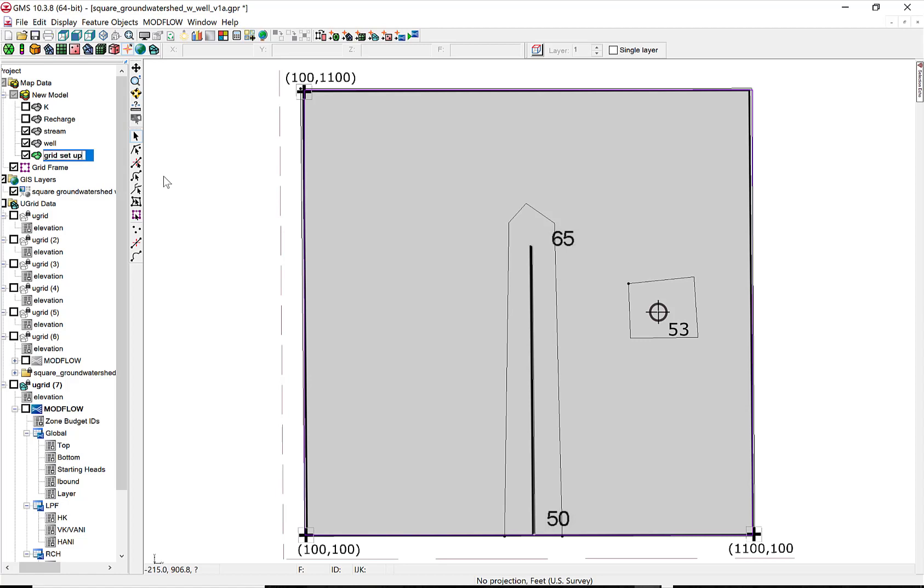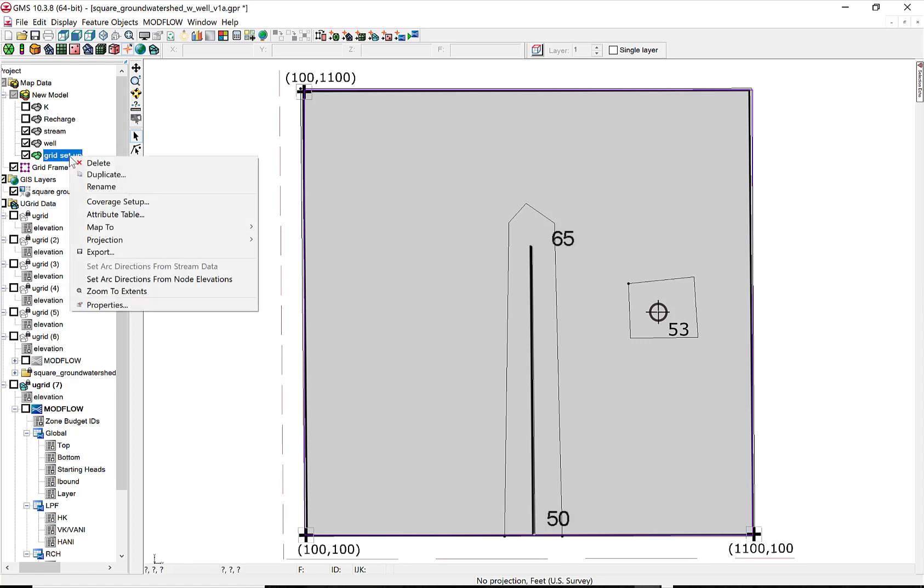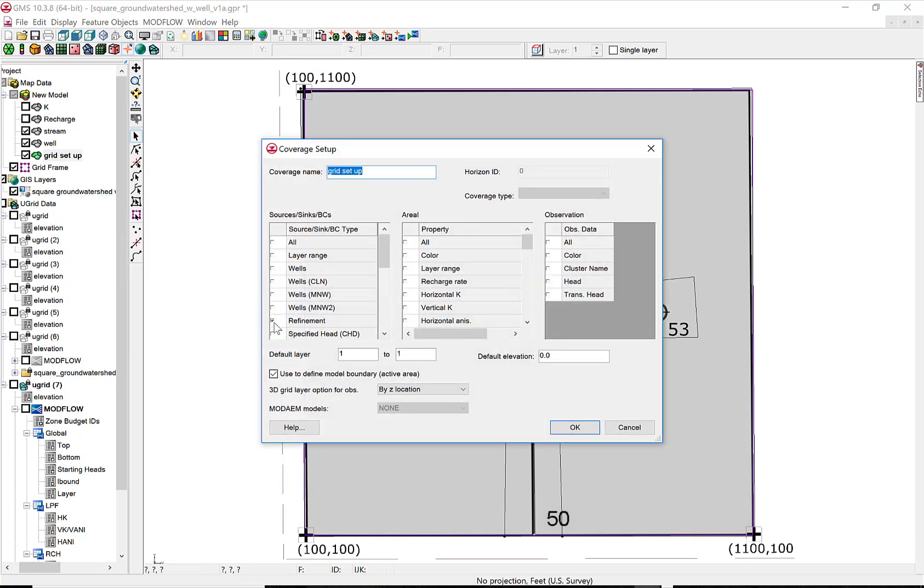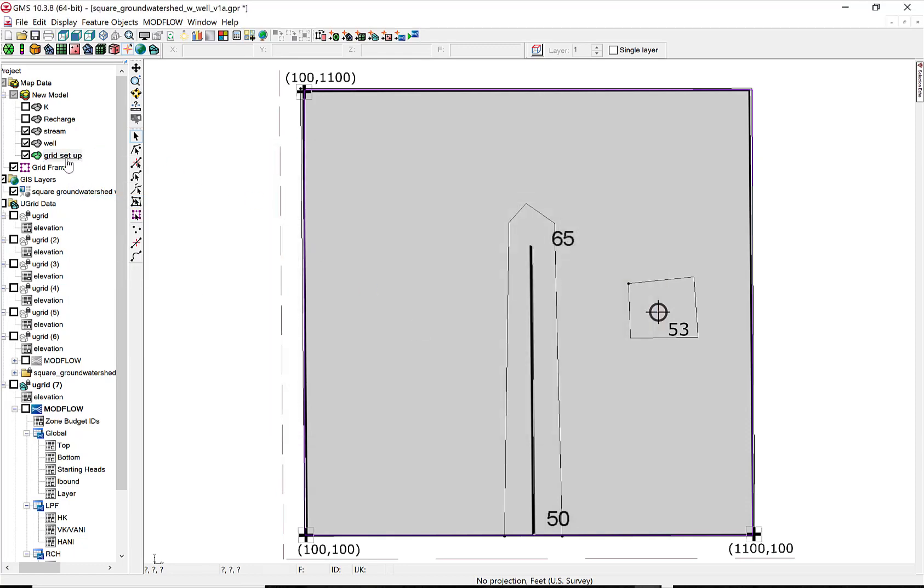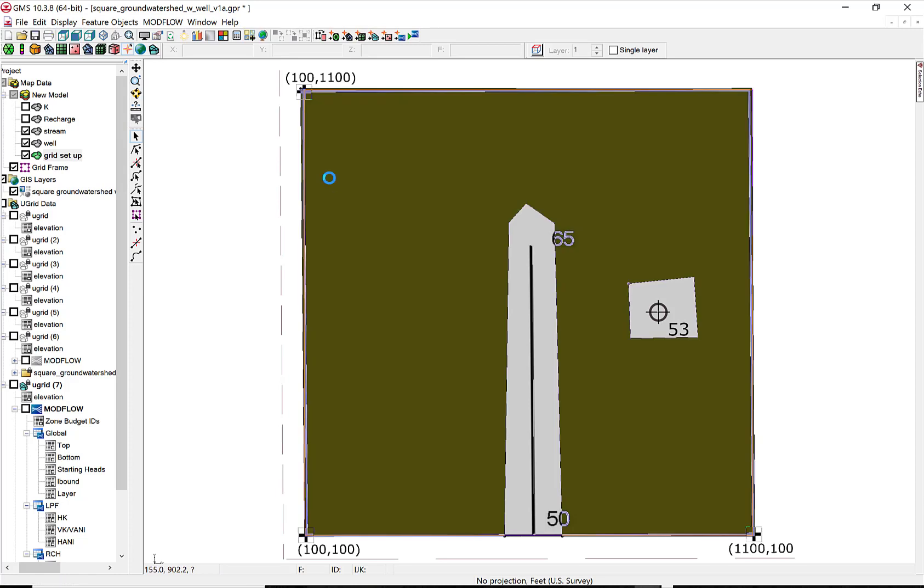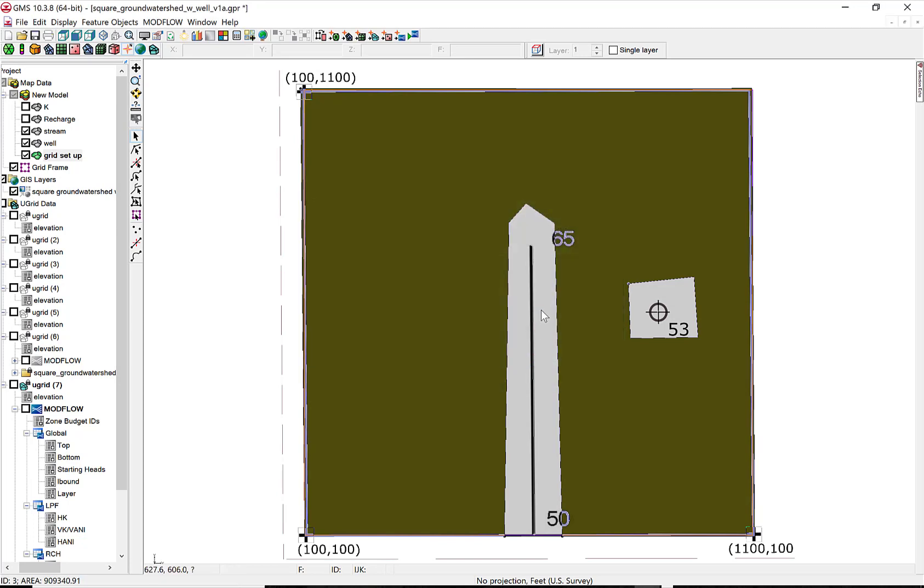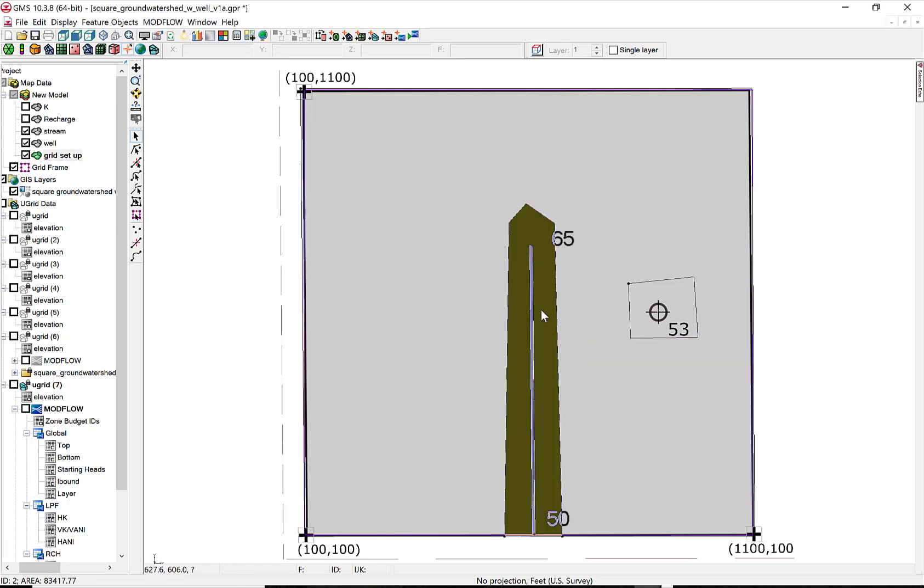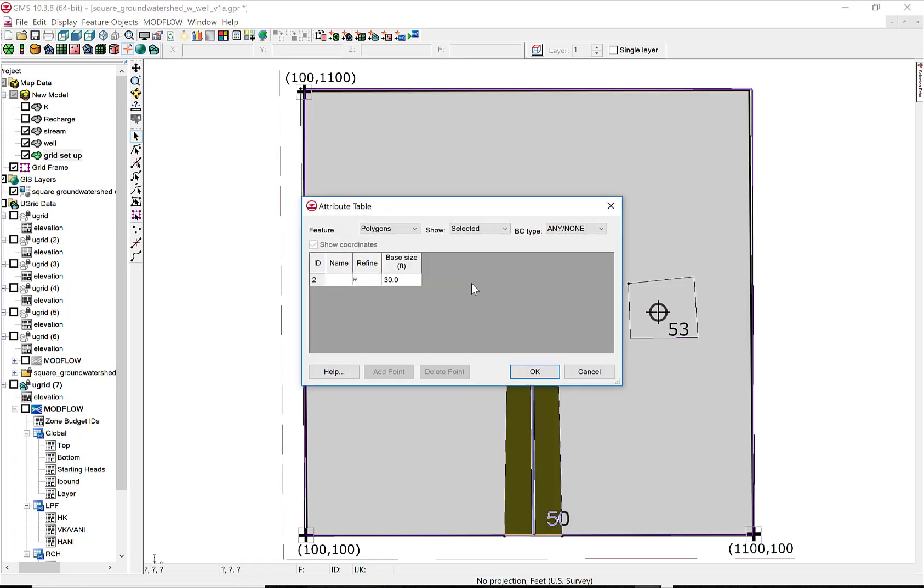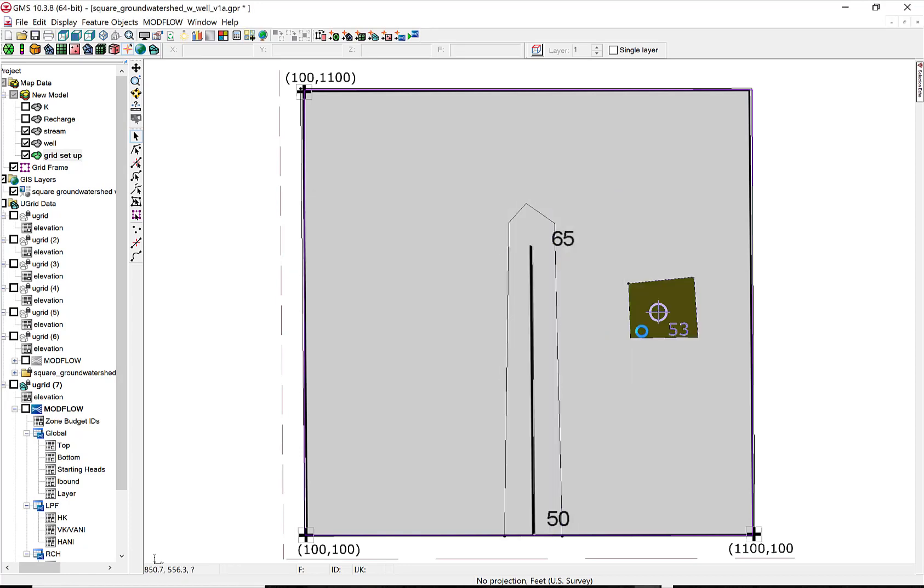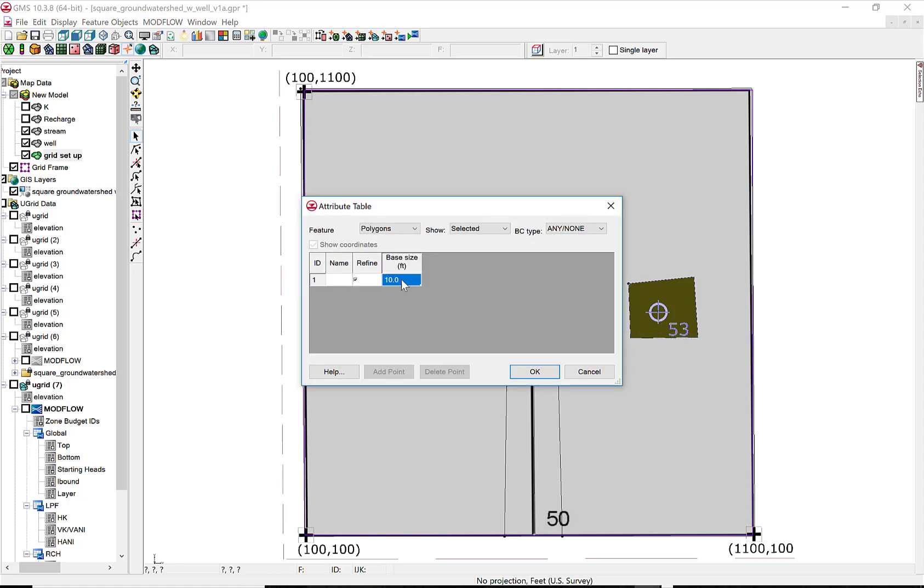So now we're going to use a different kind of refined grid where we put in a new coverage that's used just to set up the grid. Check off refinement and put in some polygons. There's a polygon over the whole region, and then there are polygons around the stream. And I can set up the grid size in each one of the polygons. This one around the stream has a size of 25. Around the well, it'll have a smaller size of 10.